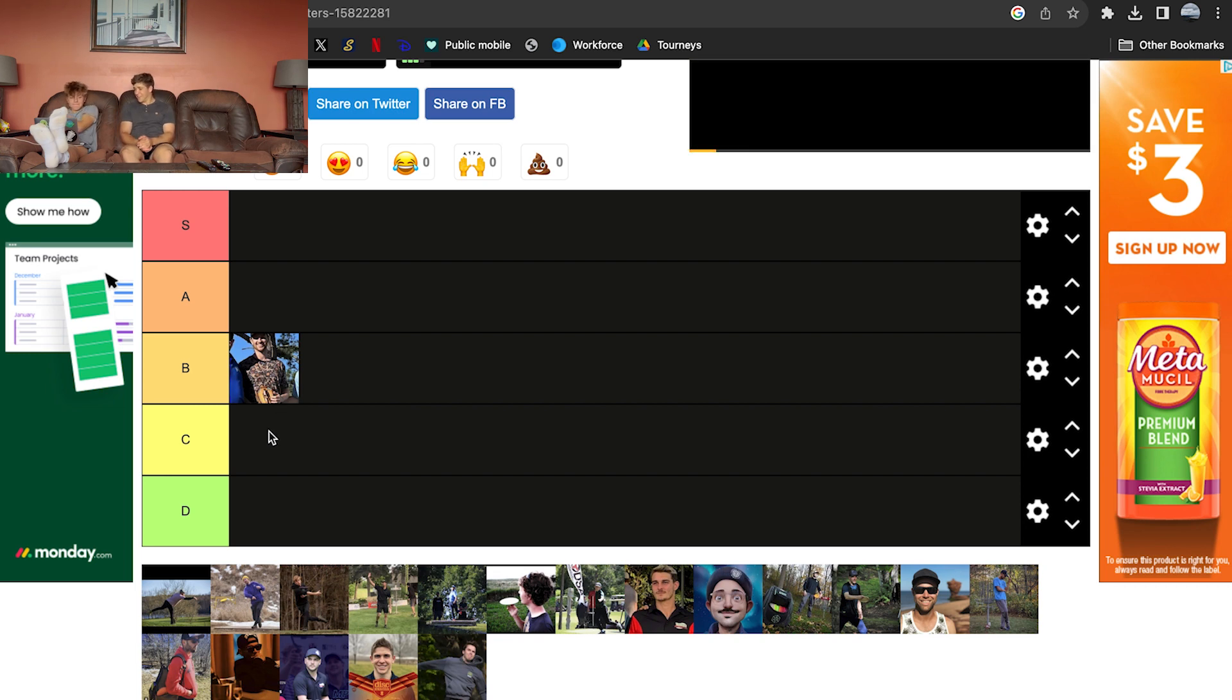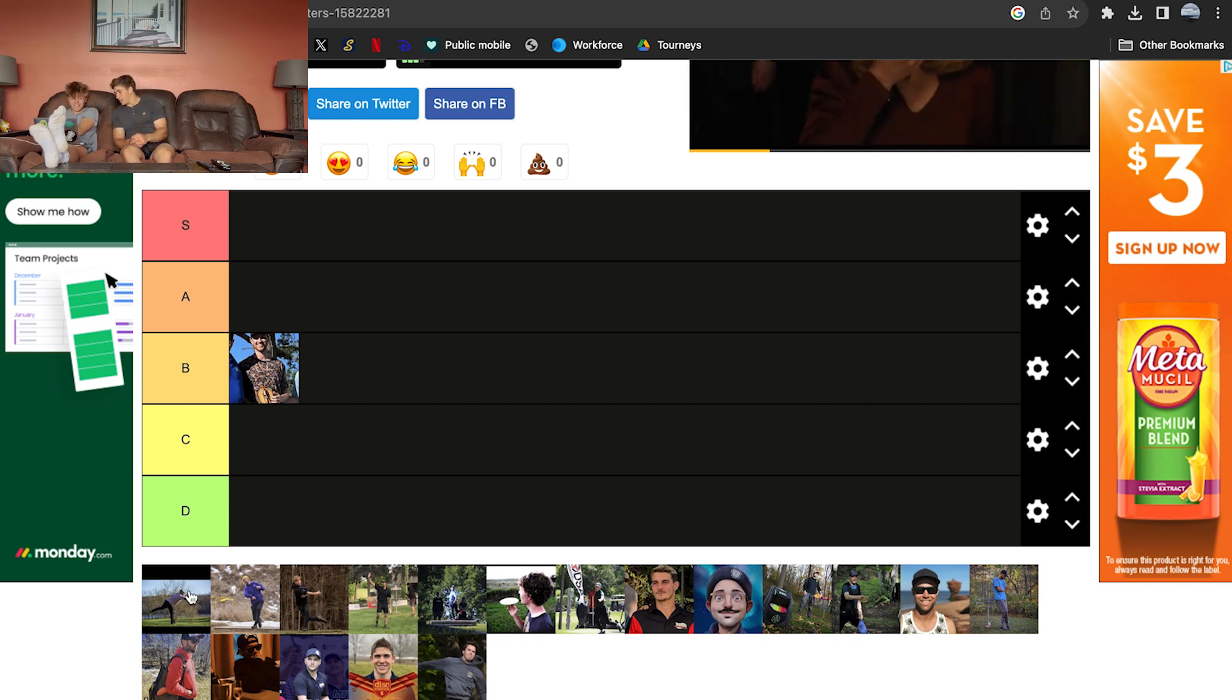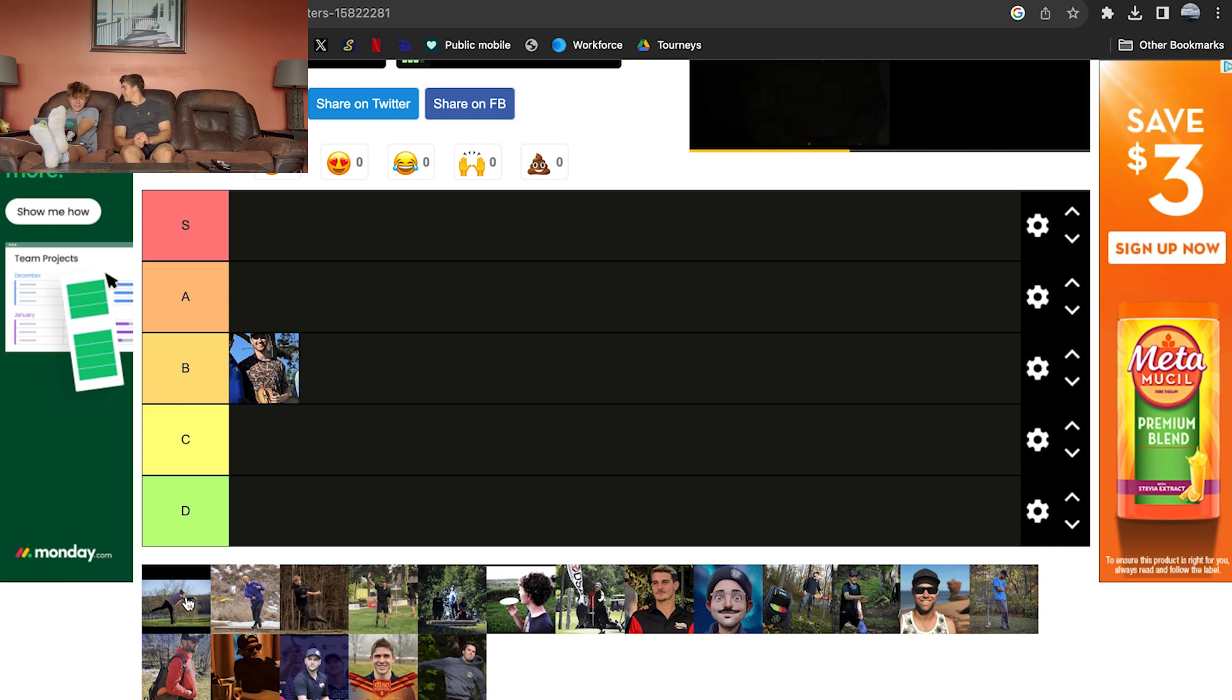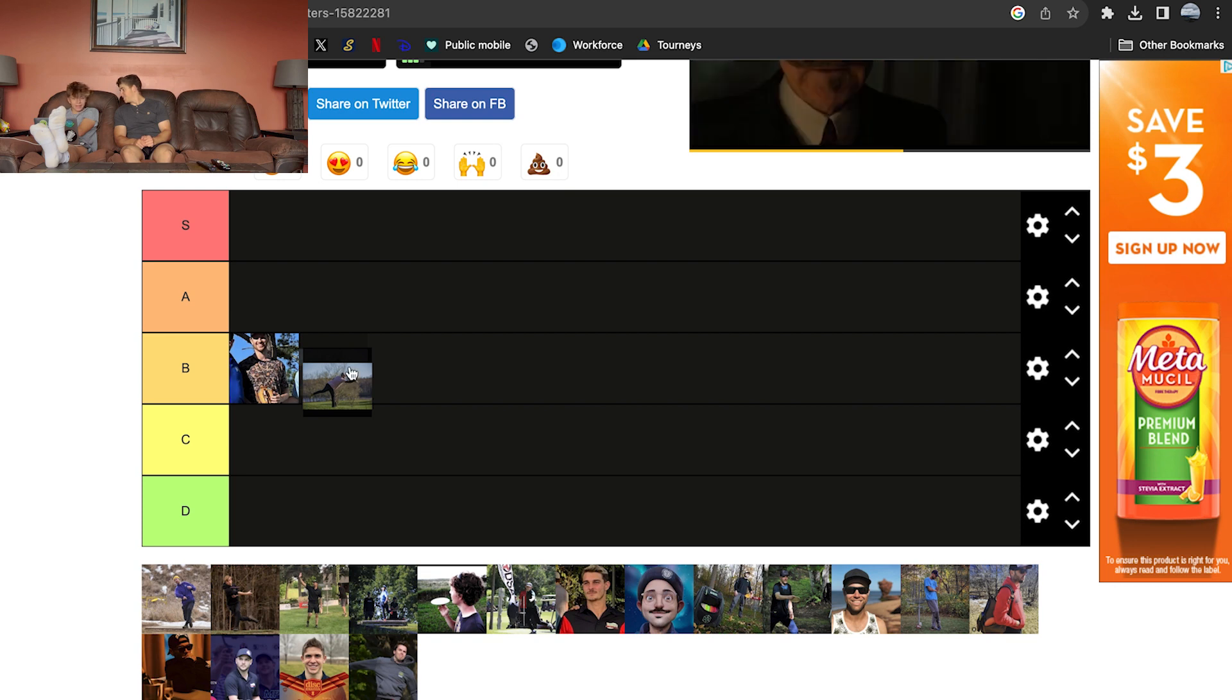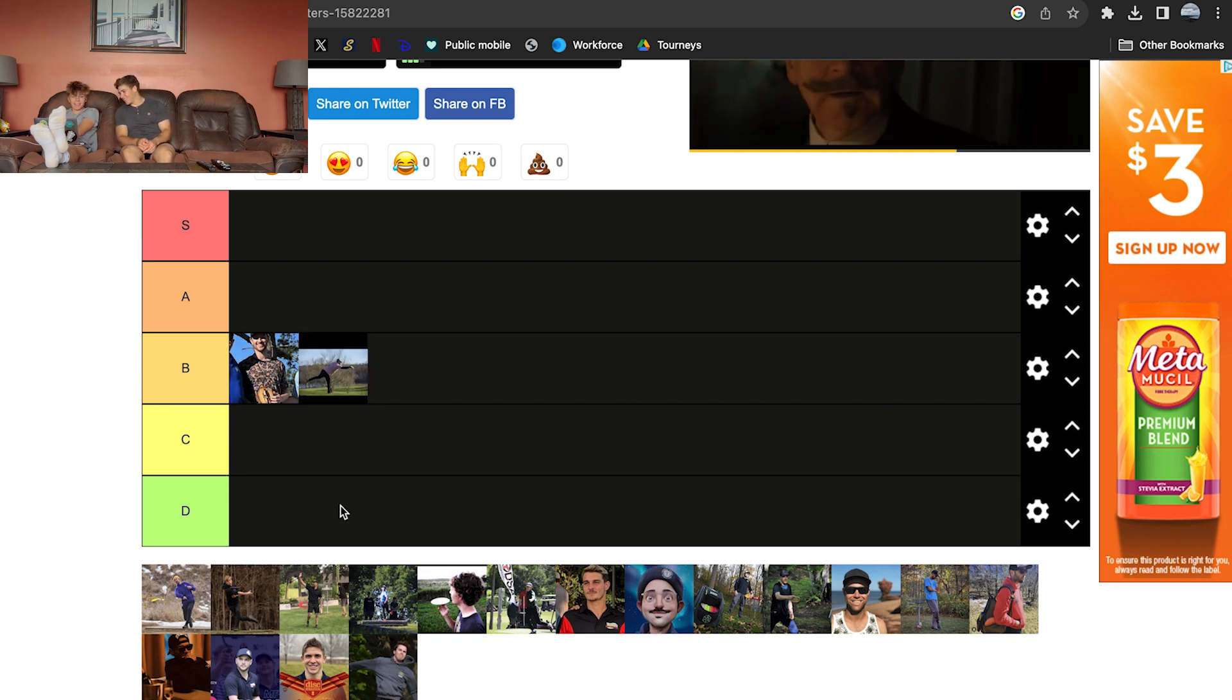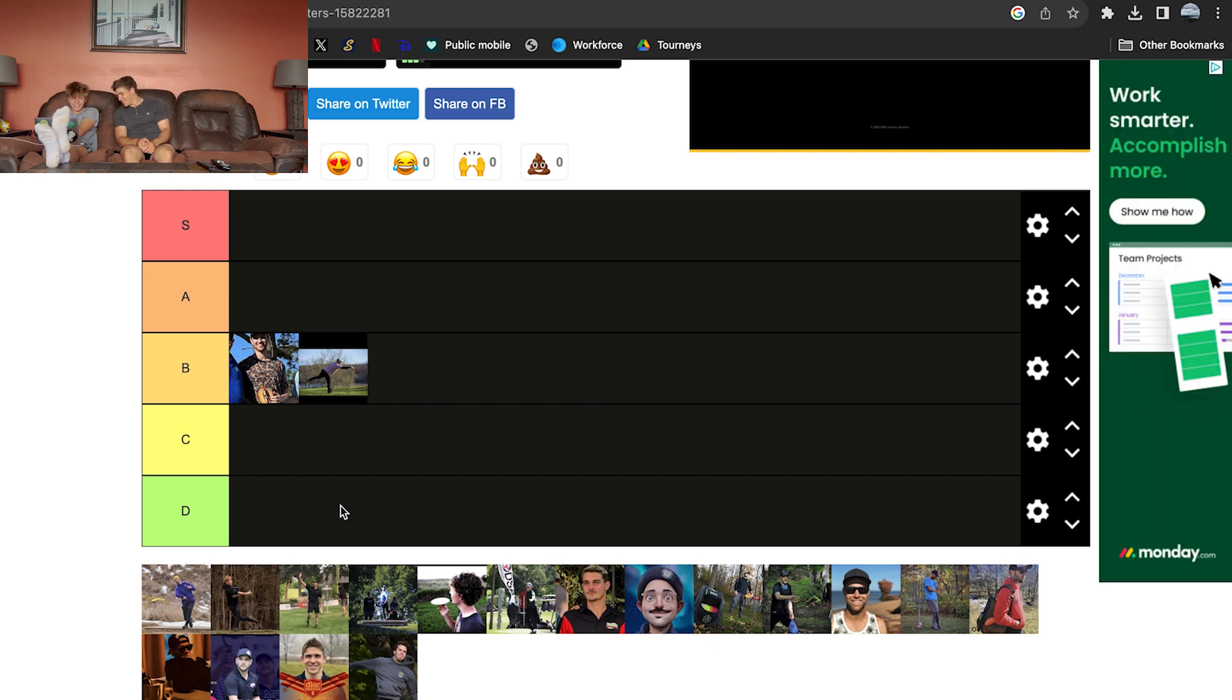Next, we got Gavin Cathy. C for Cathy? No. He's a good player. B. Sorry, Gavin. We love you. Gavin Batty.